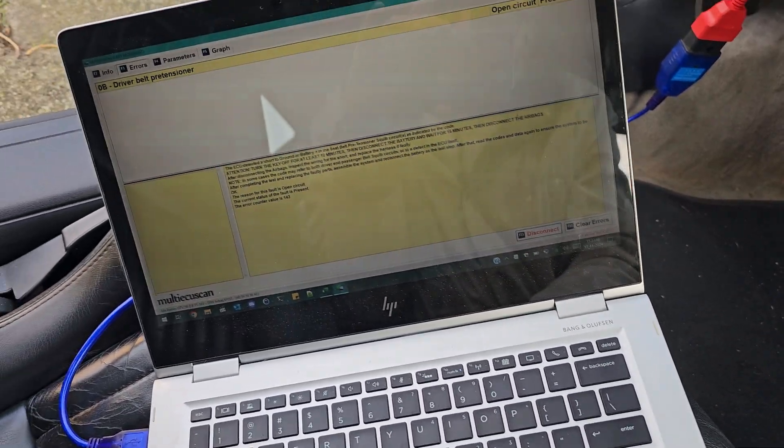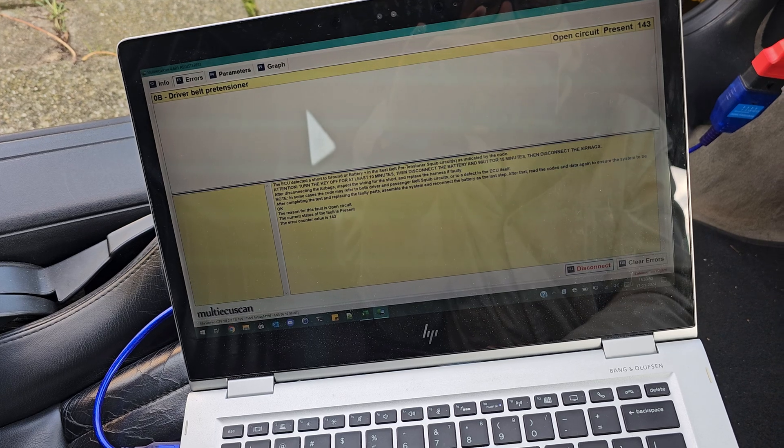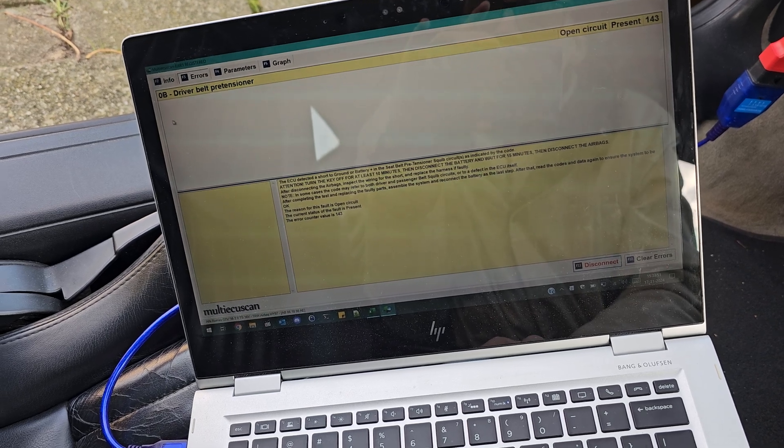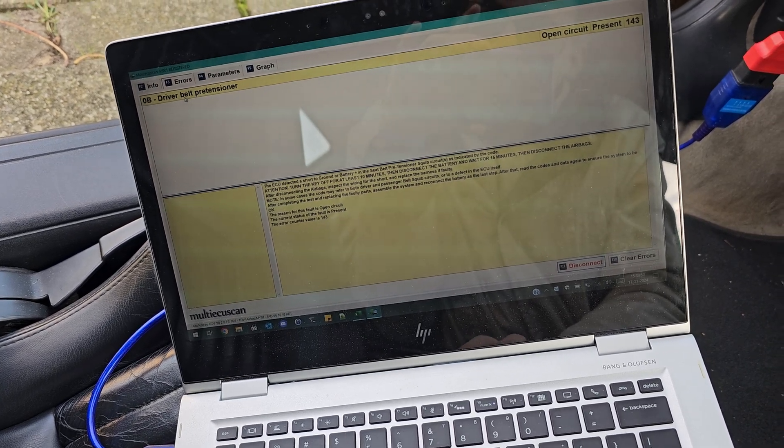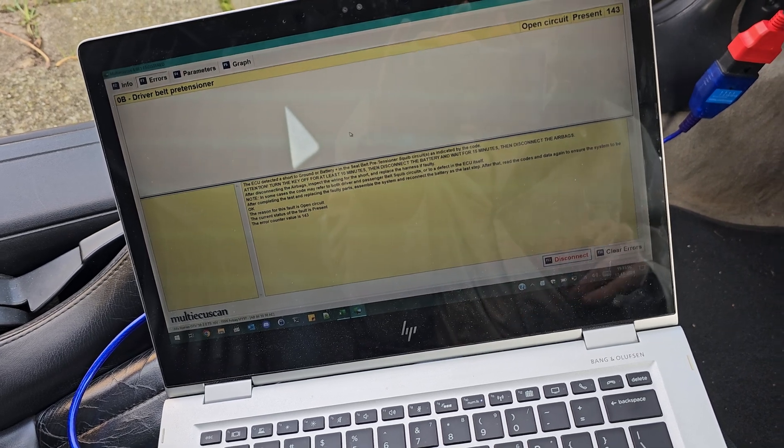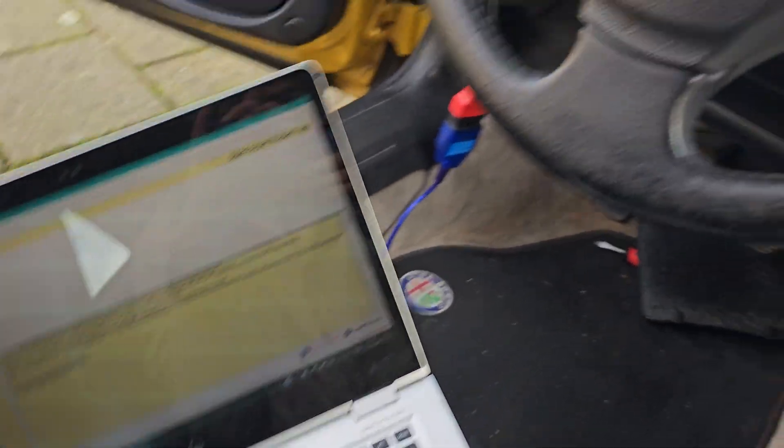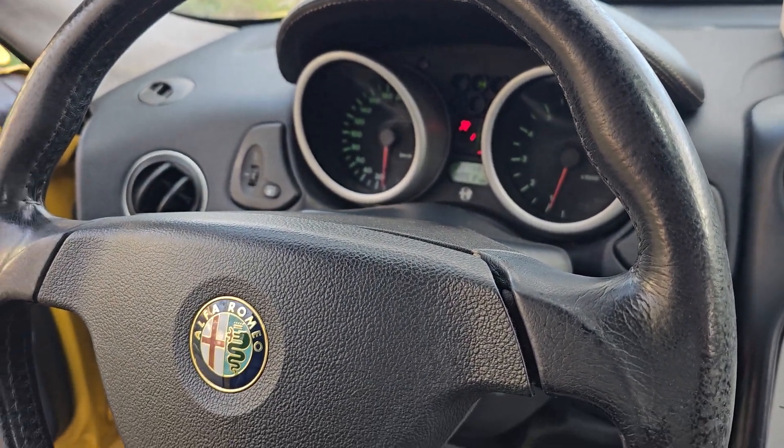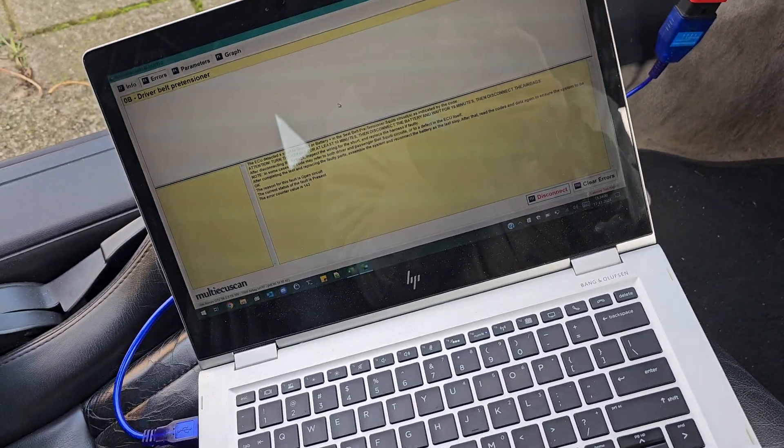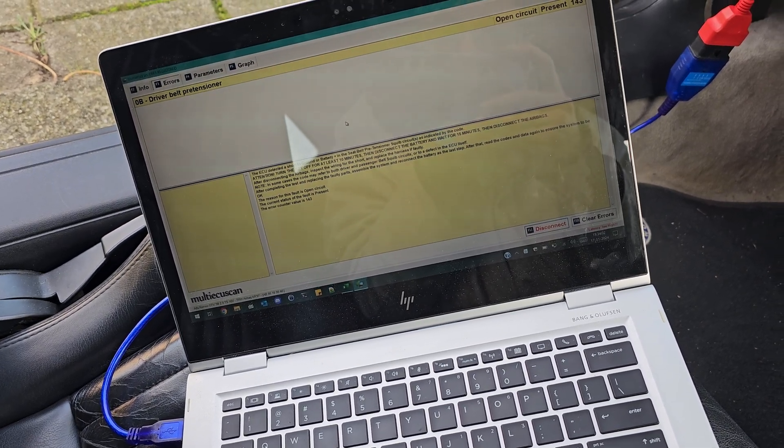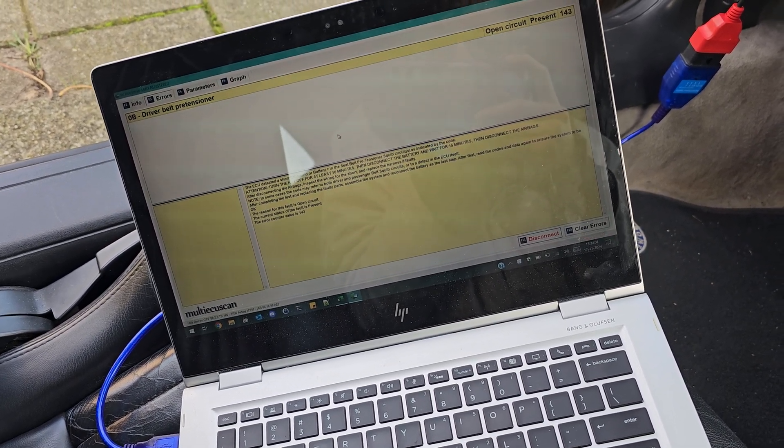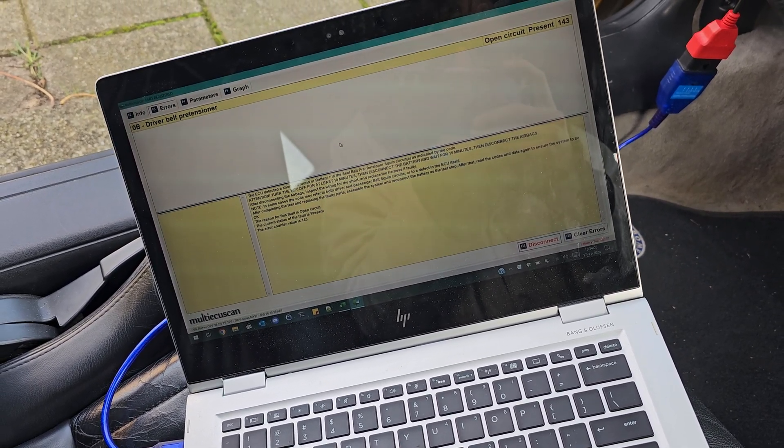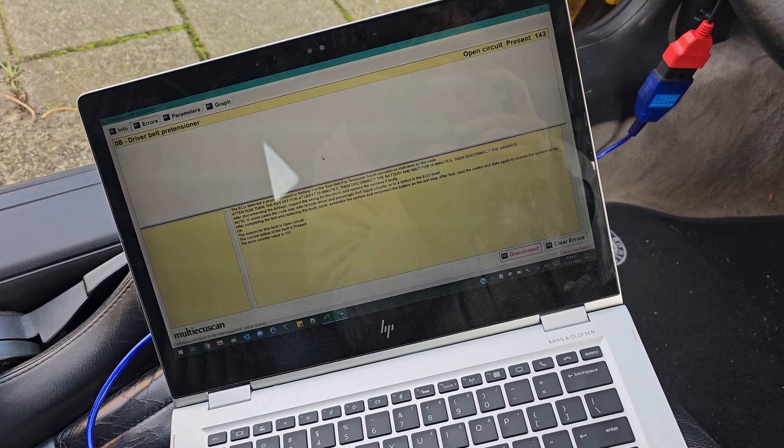It actually shows this driver belt pretensioner error, and this is the reason that this light is staying on. For some reason, the driver seat and passenger seats are swapped. Most likely the software thinks this is a car from Britain, but this is actually a left-hand driver vehicle.